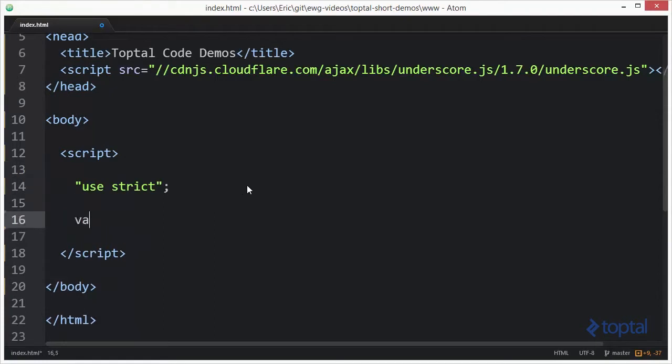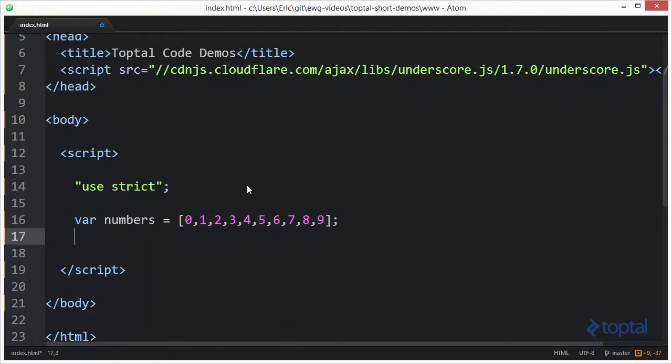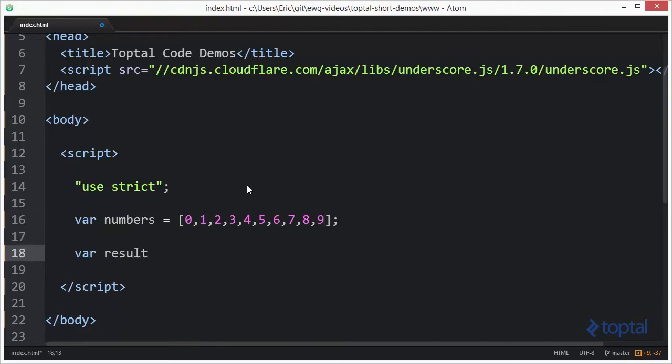Let's take an array of numbers like this: 1, 2, 3, 4, 5, 6, 7, 8, 9. Create a result variable here.